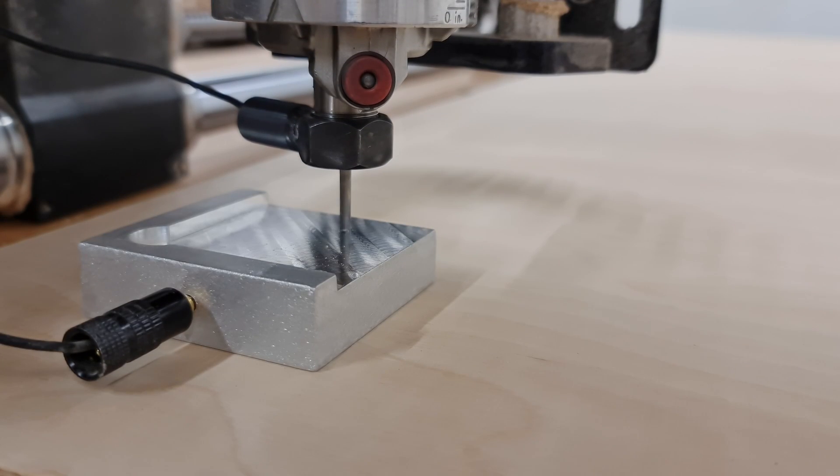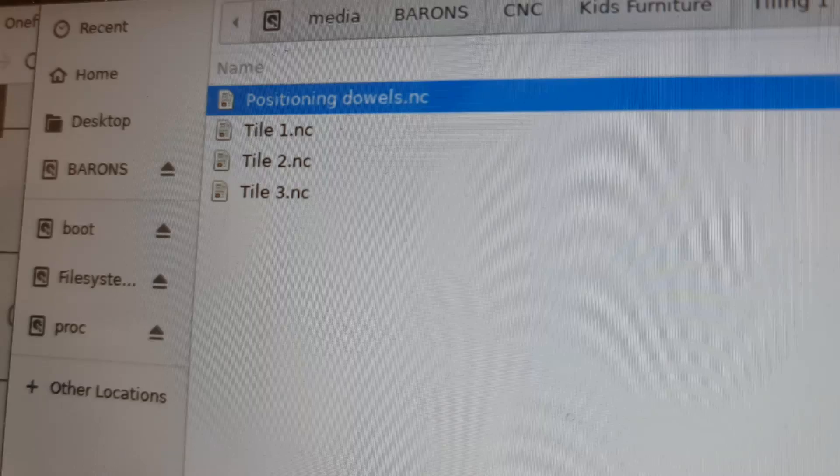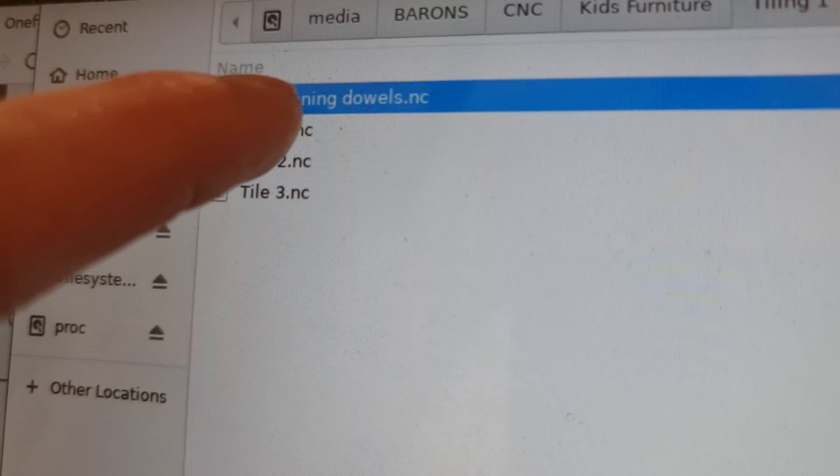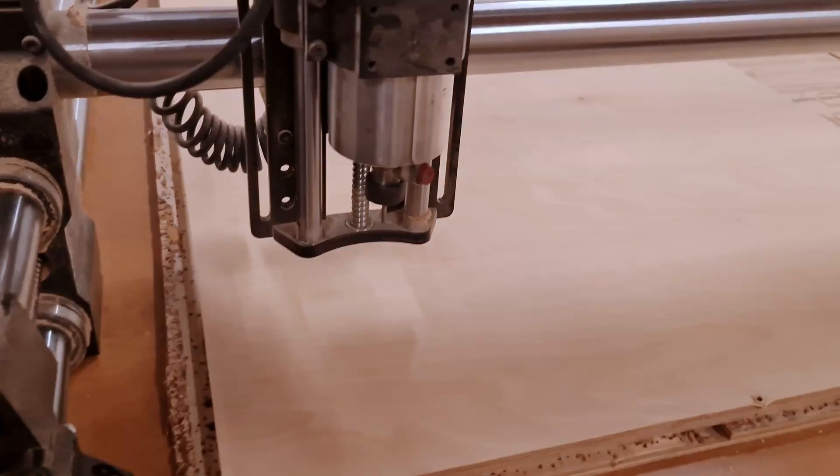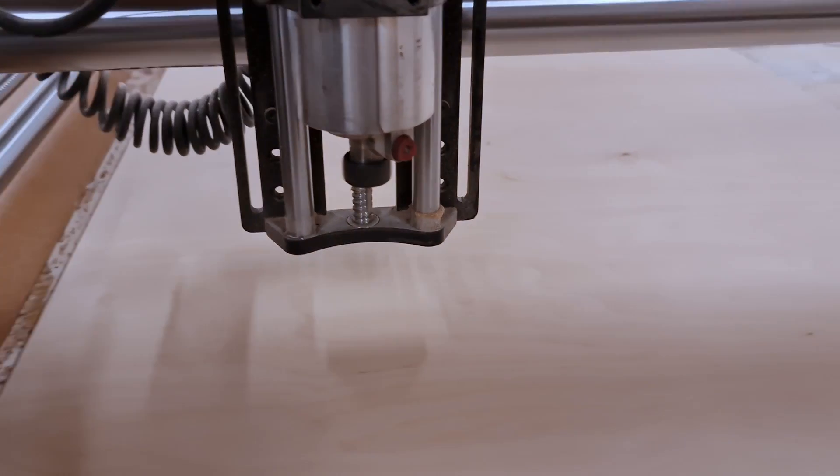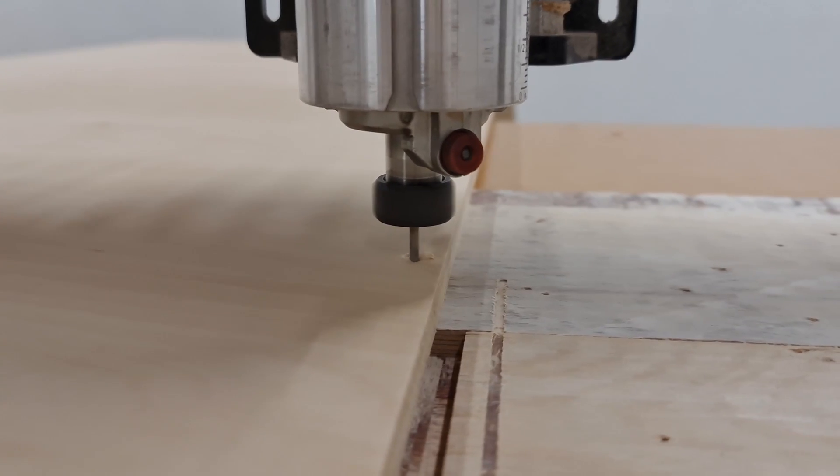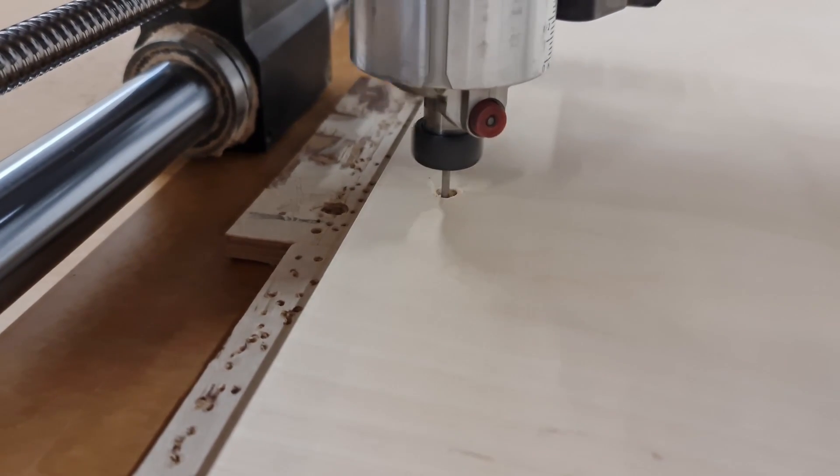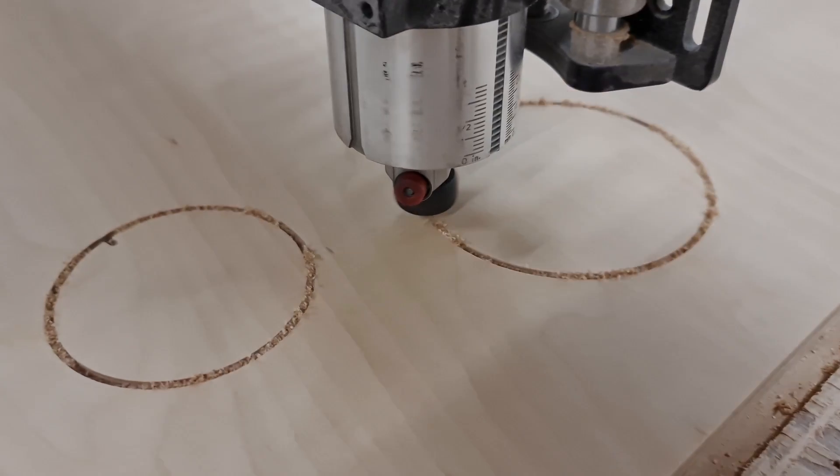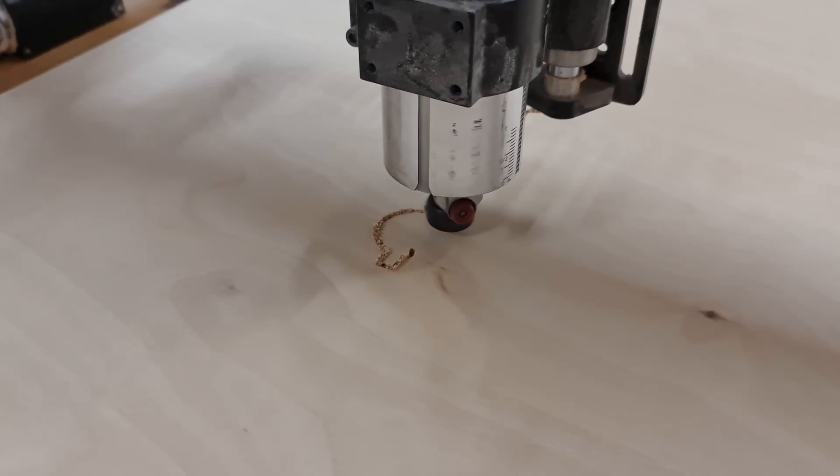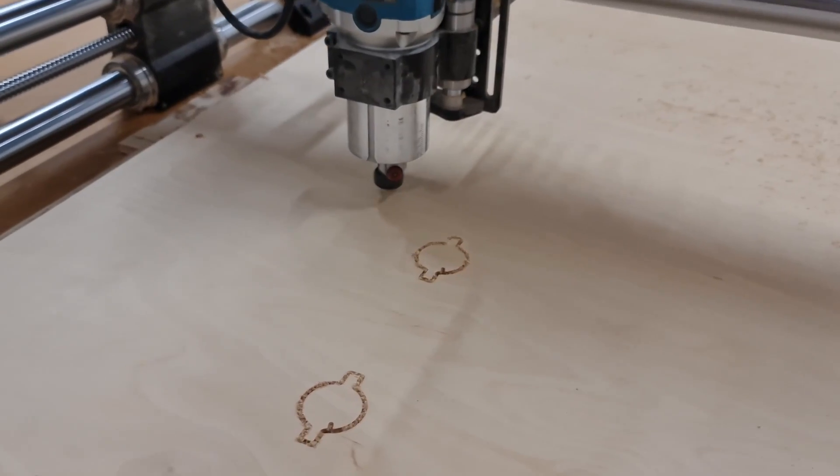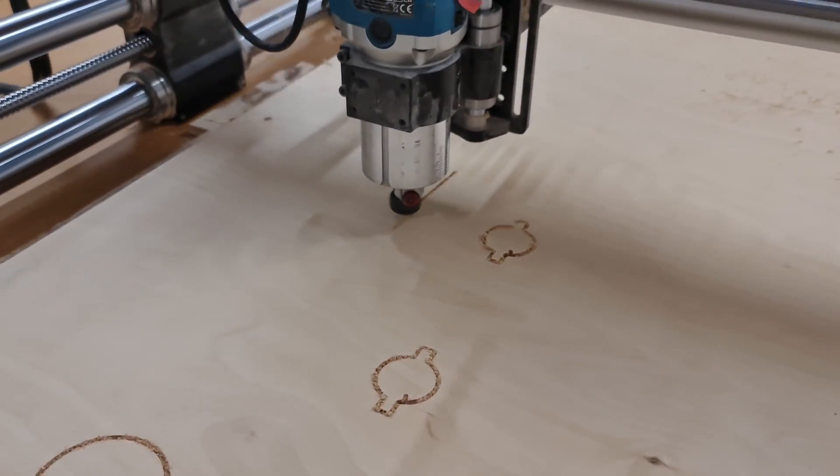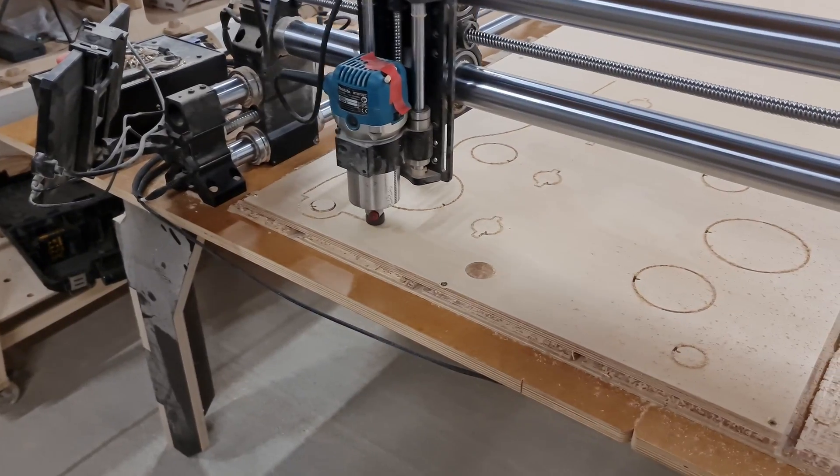Then we can select the operation for the first tile and watch the CNC do its work, starting with the positioning holes, continuing with the holes and the joint mortises and finishing with outside contour cuts.